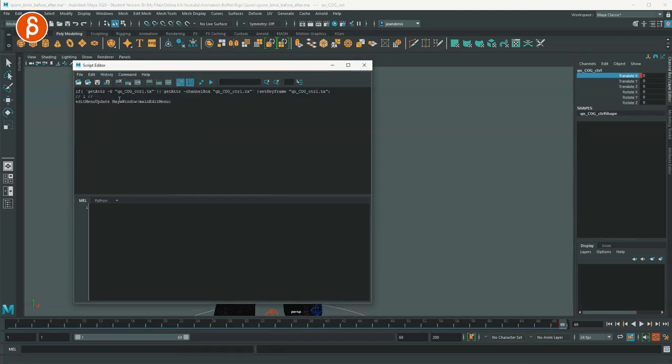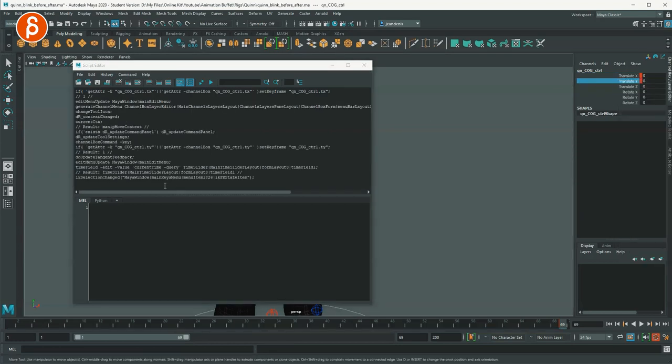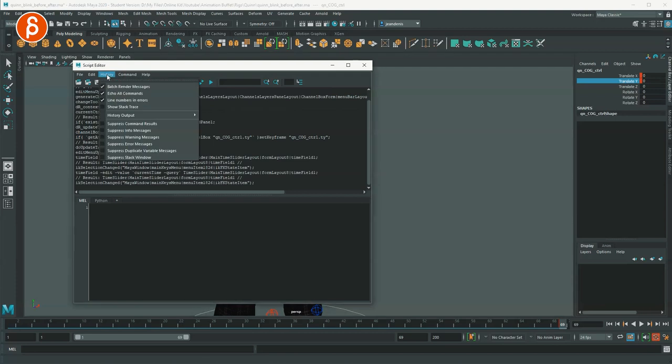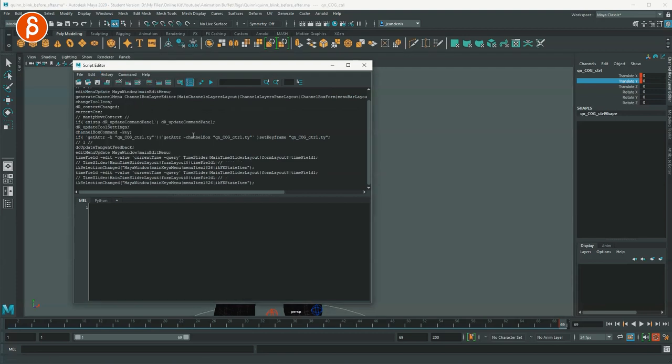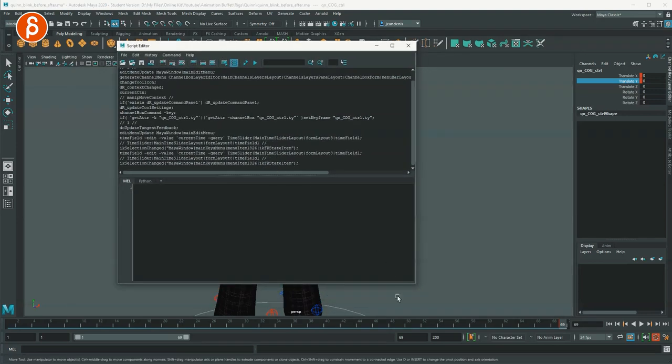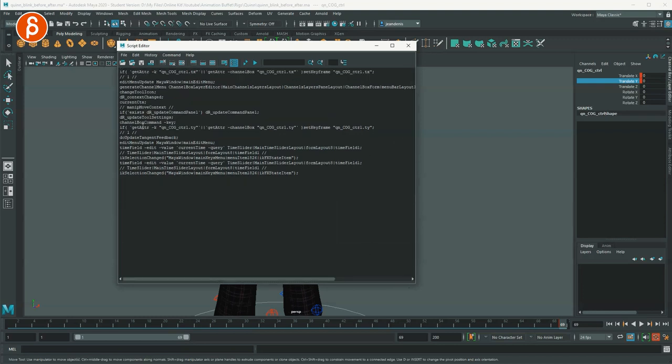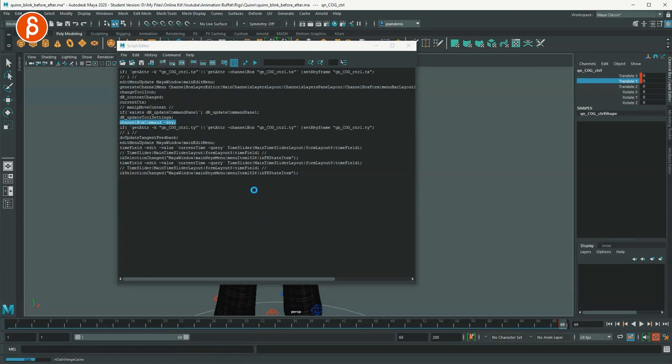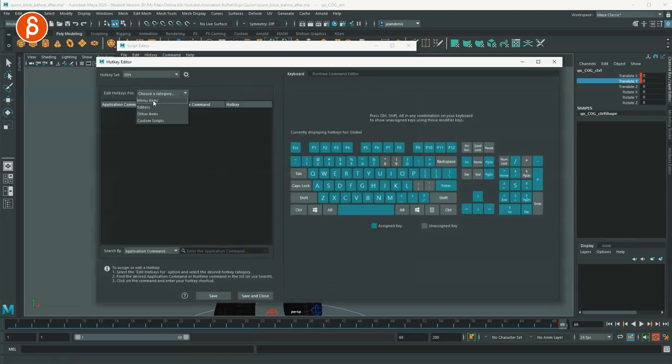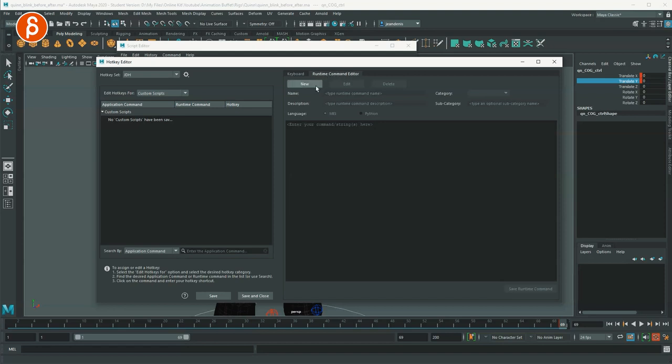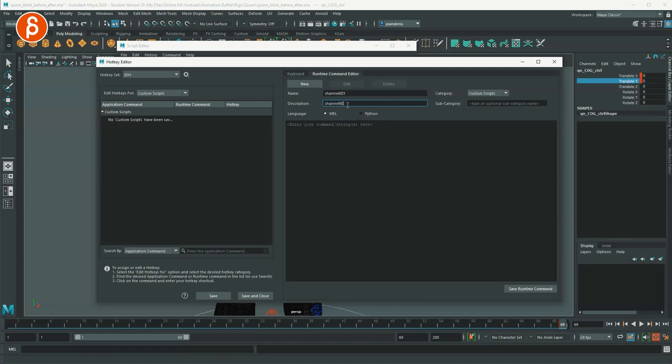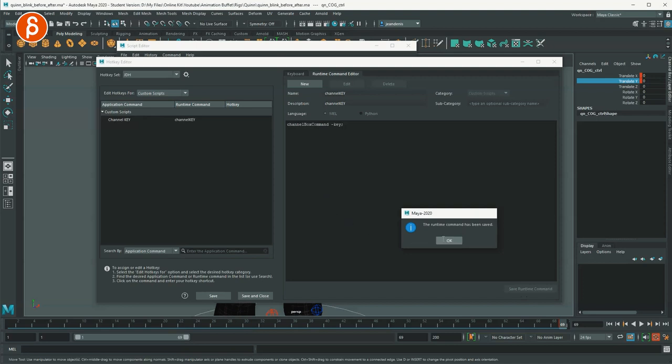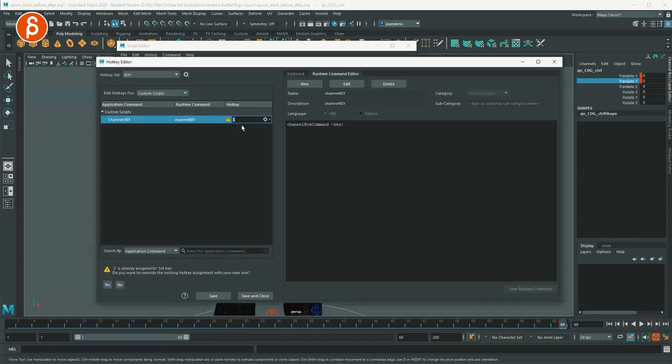But if you turn echo all commands on and you do it again, you can see a lot more is showing up. I'm going to turn this off because I don't want this to show me everything. Now, as I'm going through the command that I want to look at is channel box command key. I'm going to copy that, go back into the hotkey editor, and I'm going to do custom scripts over to runtime command editor. I'm going to do new, and I'm going to call this channel key, whatever you want to call this. And I'm going to duplicate this. And this is the command. I'm going to save that command. And I want to use this on S, not capital S, shift S, whatever you have. It's just S. I'm going to save this.